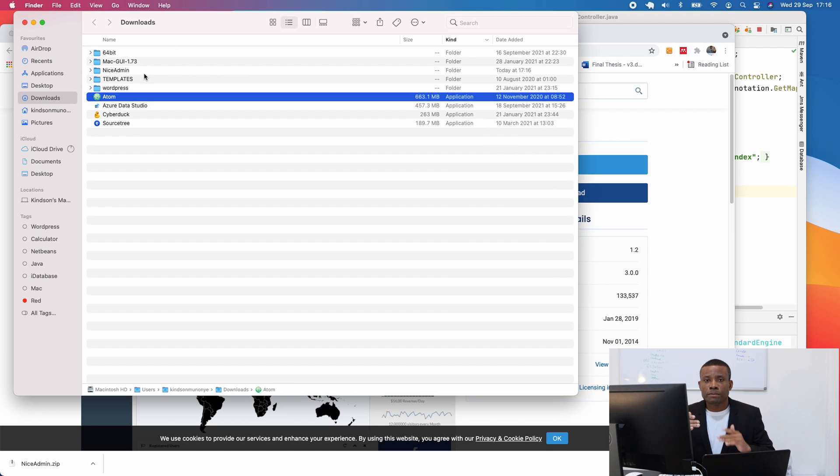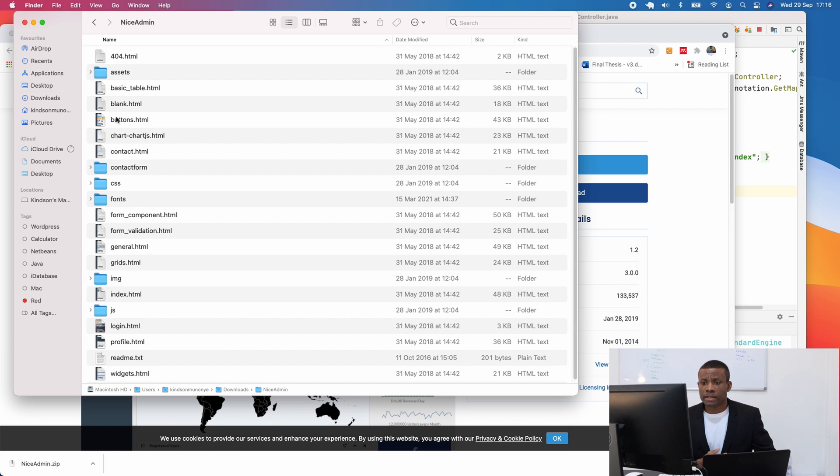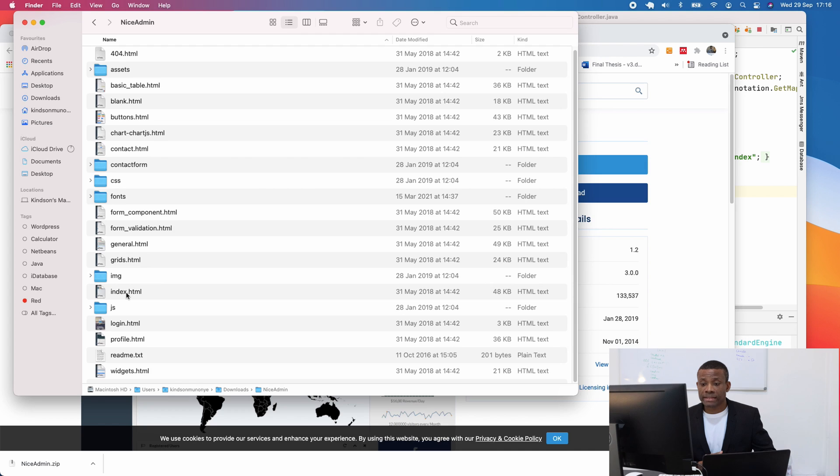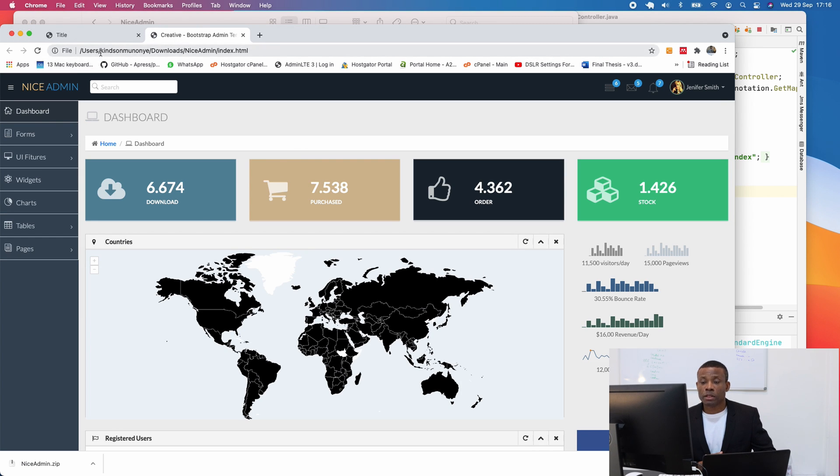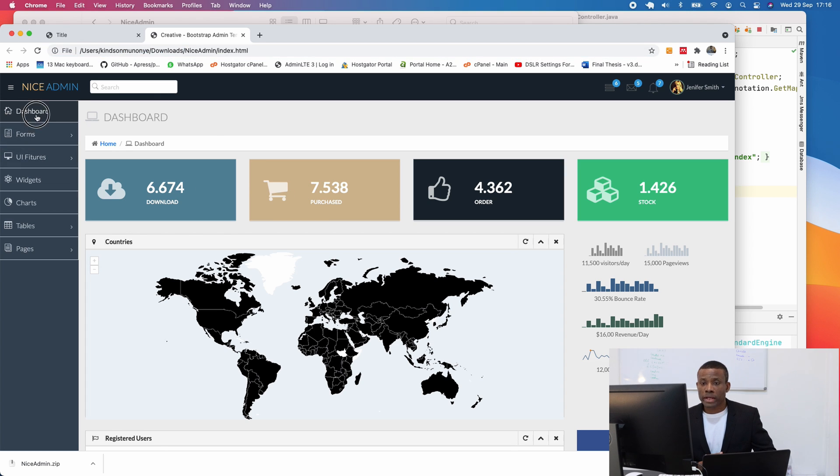So how do we now set up this template with our Spring application? First, let's open this file and the folder and open the index page. And you can see now, it's in my local system, you can see this, my local directory. So it's working quite well.